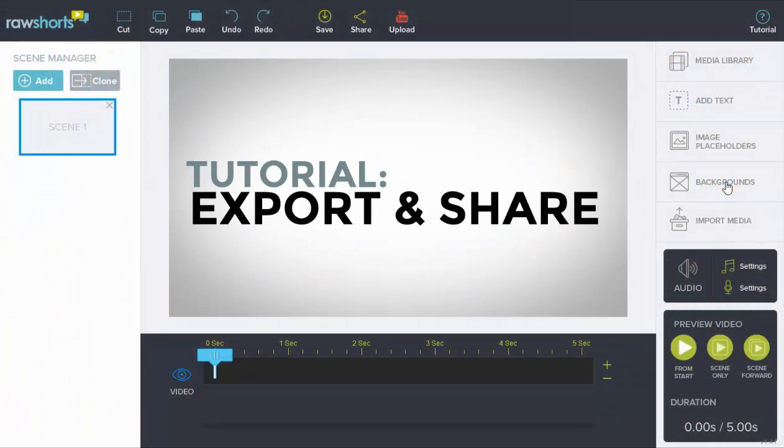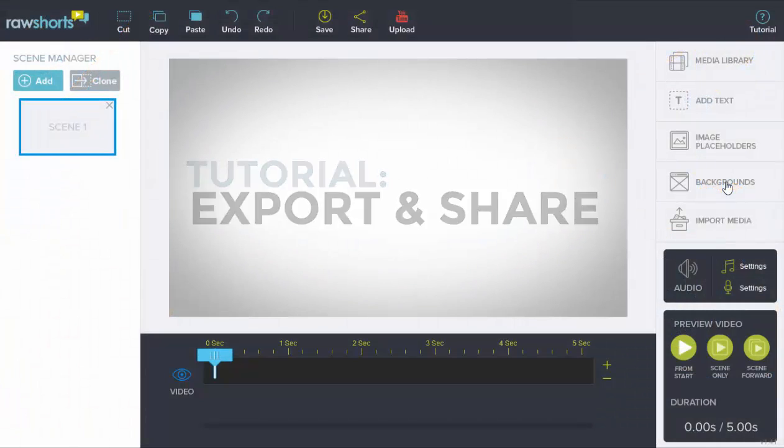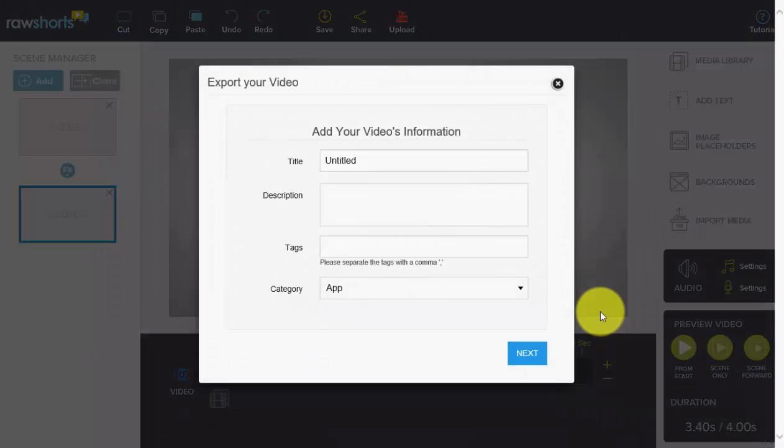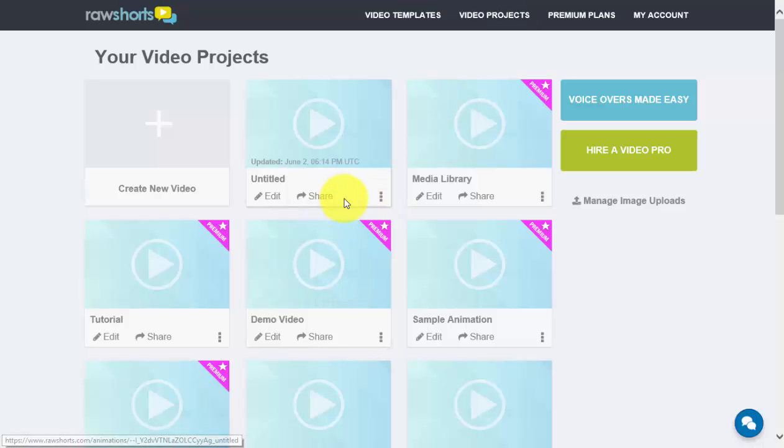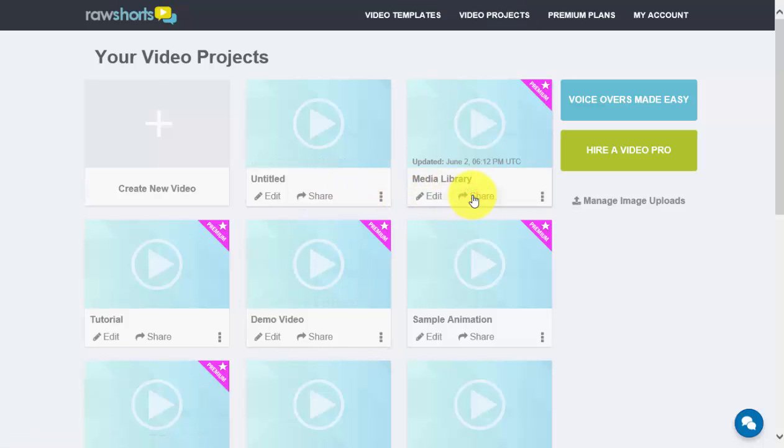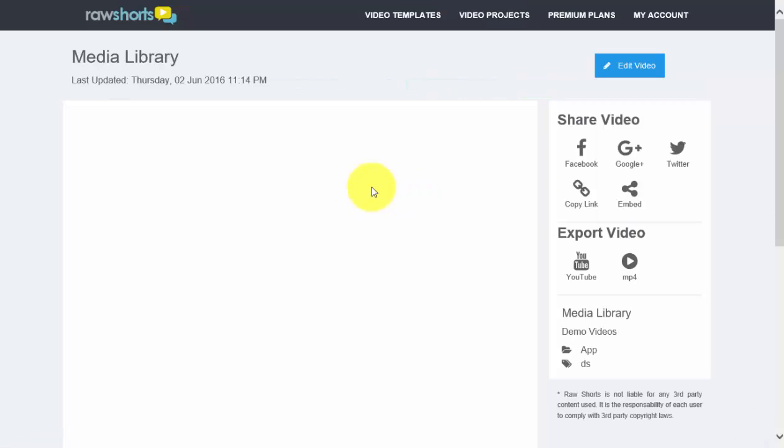How to export and share your video. You can export your video either from the video builder or the video projects page. In the video projects page, simply click on Share and it will take you to the share page.